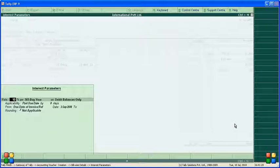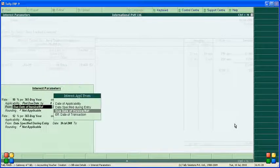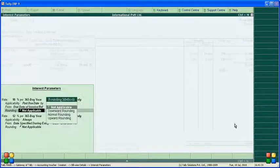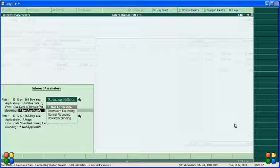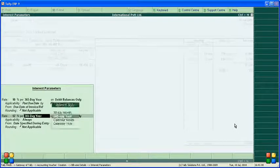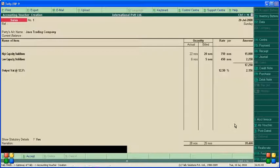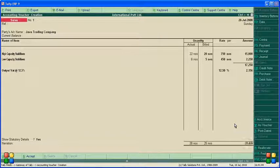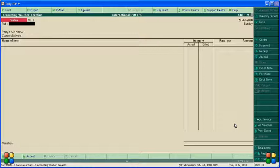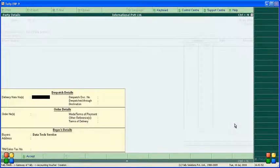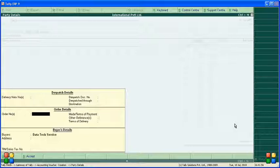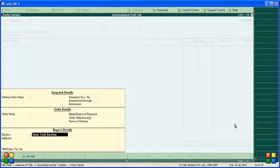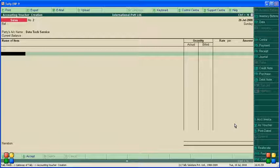Now let's do another customer - Data Text Service. If you have delivery notes or dispatch details, you can enter here.